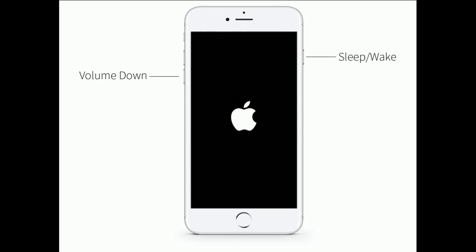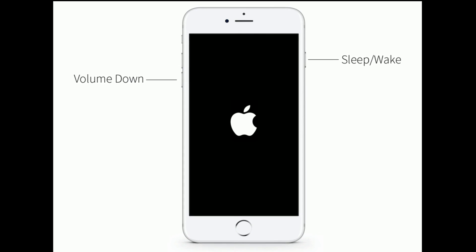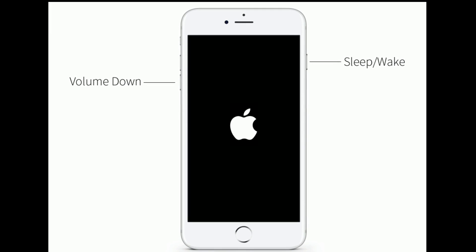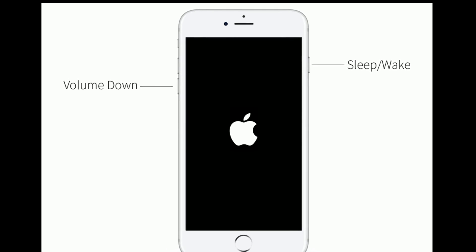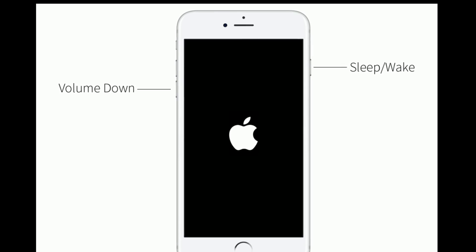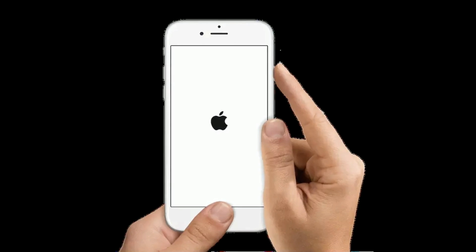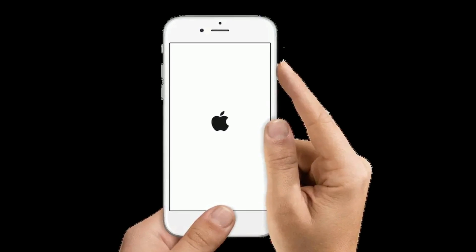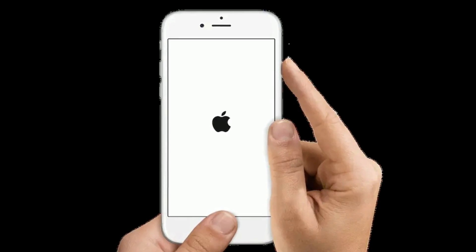If you have an iPhone 7 or 7 Plus, press and hold the Sleep/Wake button and the Volume Down button at the same time until you see the Apple logo on your iPhone screen.